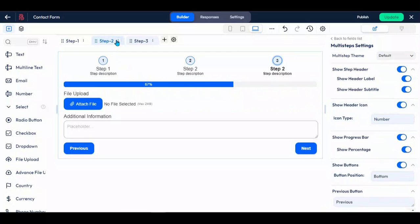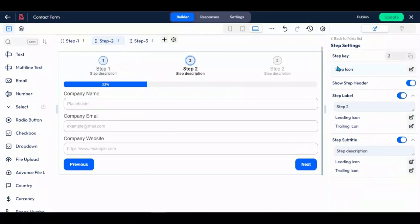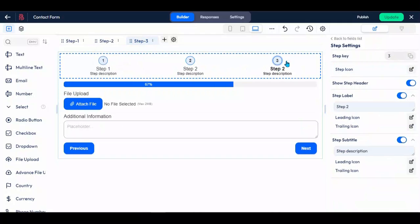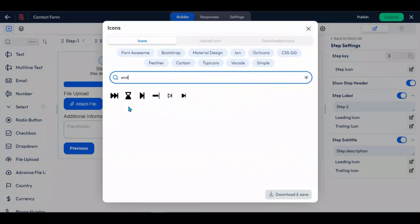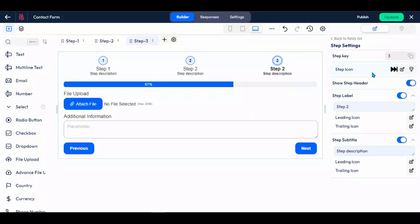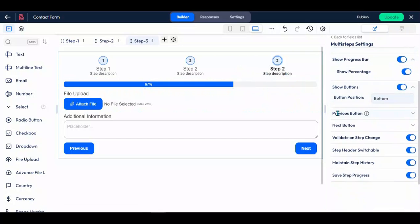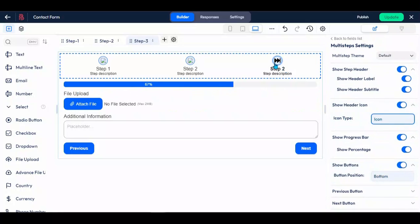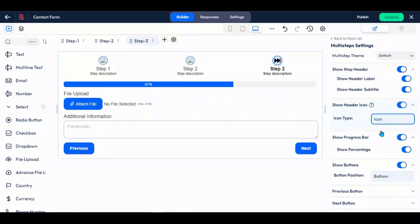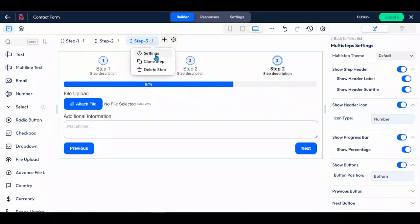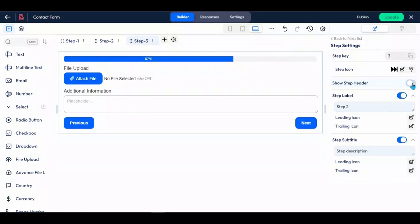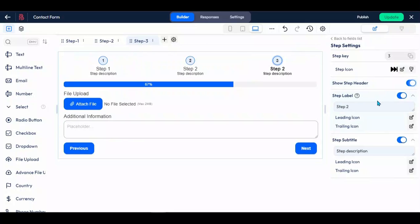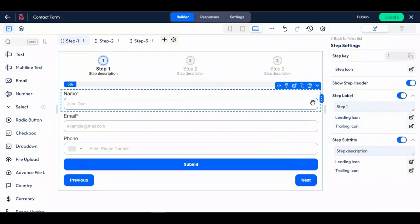To customize an individual step, click on the three dots located next to the text in the step and select settings from the drop-down menu, or click on the step header. In the settings menu, you will find options to change the icon type for the step header. Navigate to the multi-step settings section and modify the icon type as desired. You can toggle the option to show or hide the step header, as well as modify the step label and step subtitle. Now change the label of each step and hide the subtitle of each step.